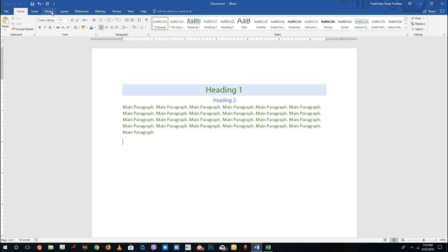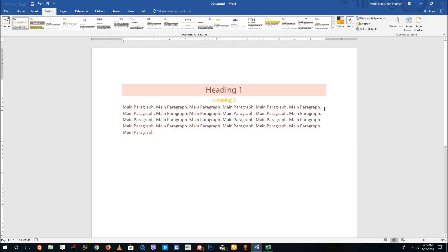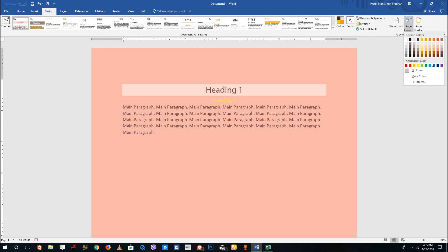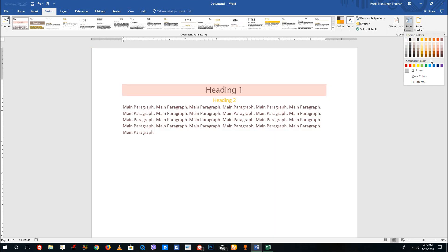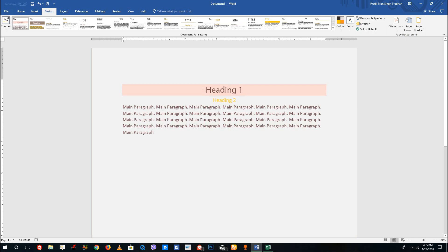If you go to the Design tab, you can apply color themes. There are different color themes to choose from, and you can also add a background or page color. I'm going to use a very dark grayish background.